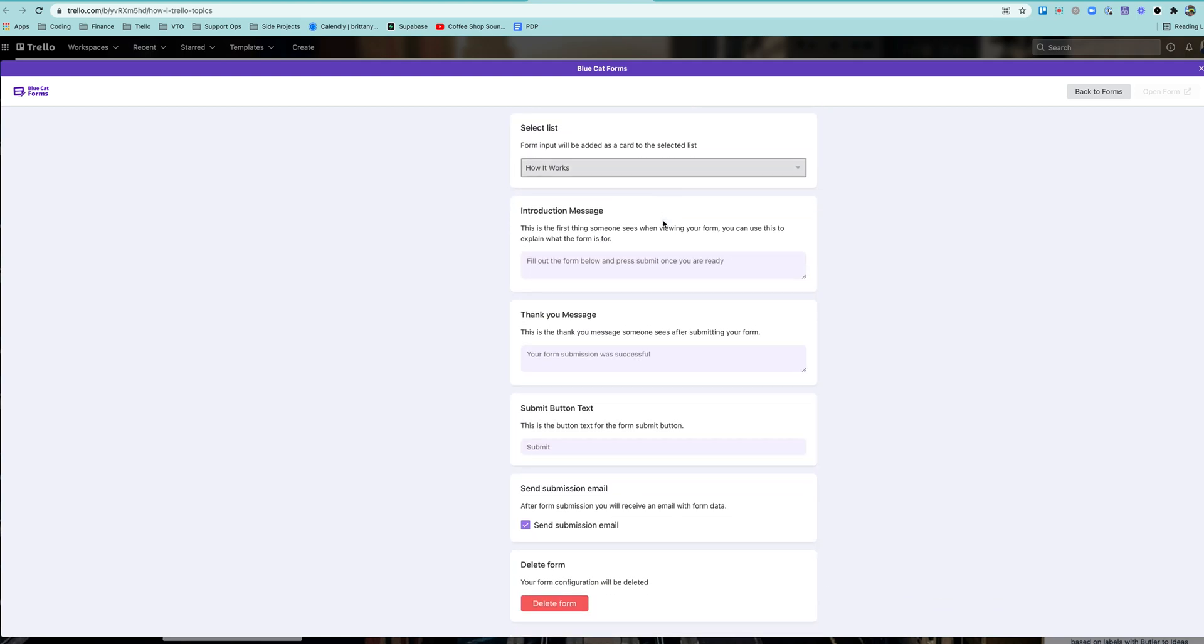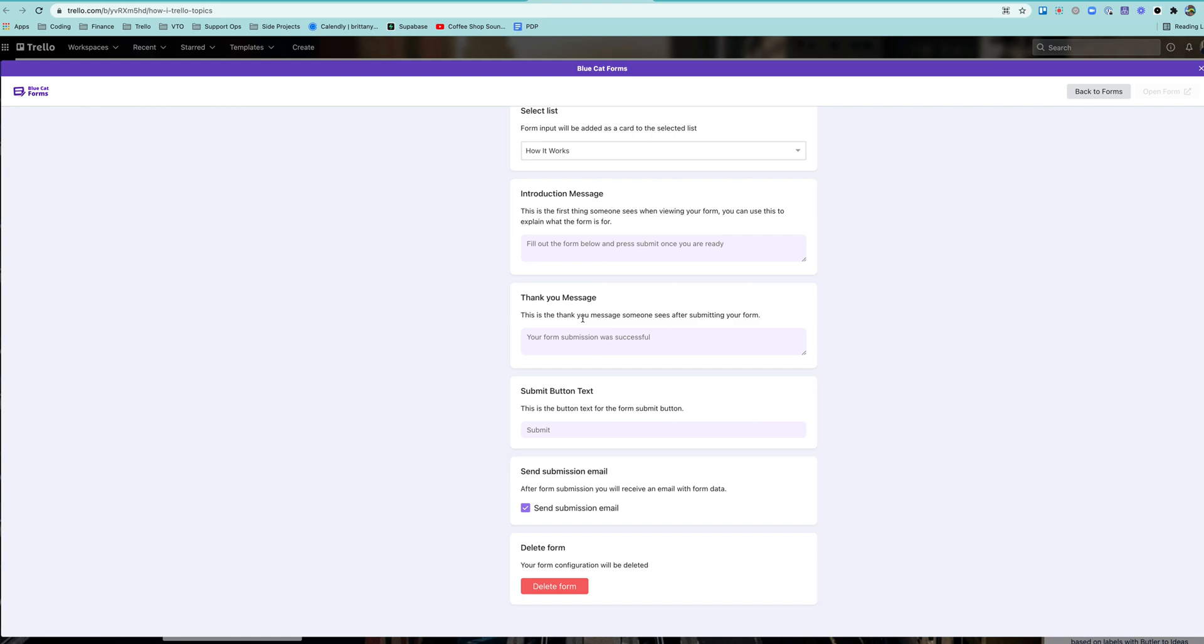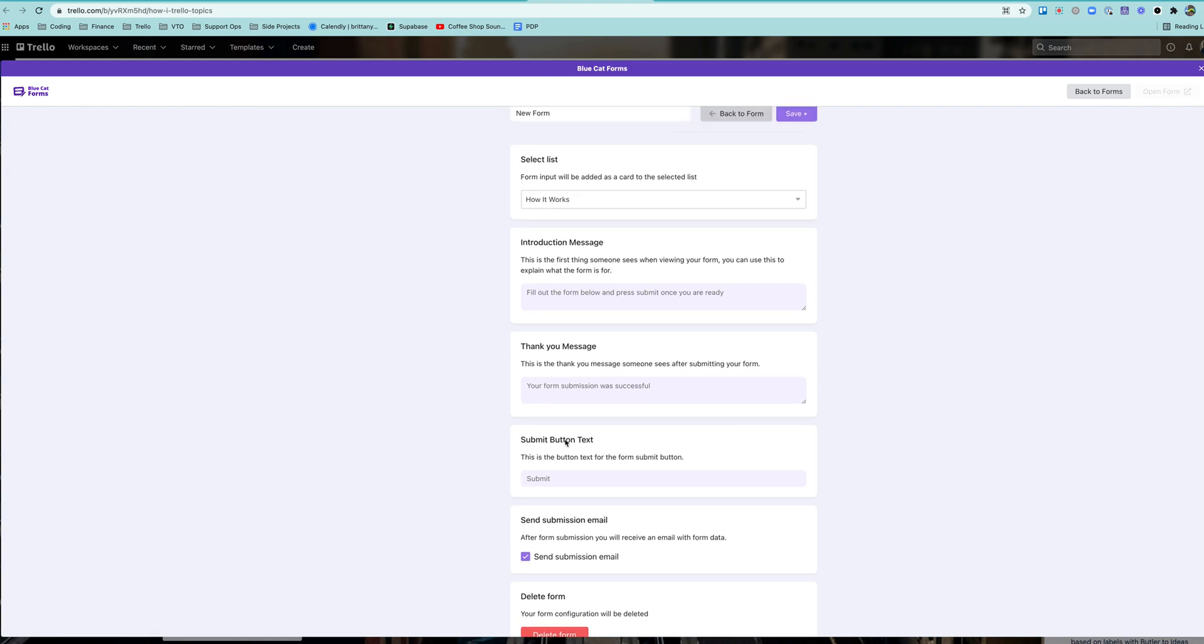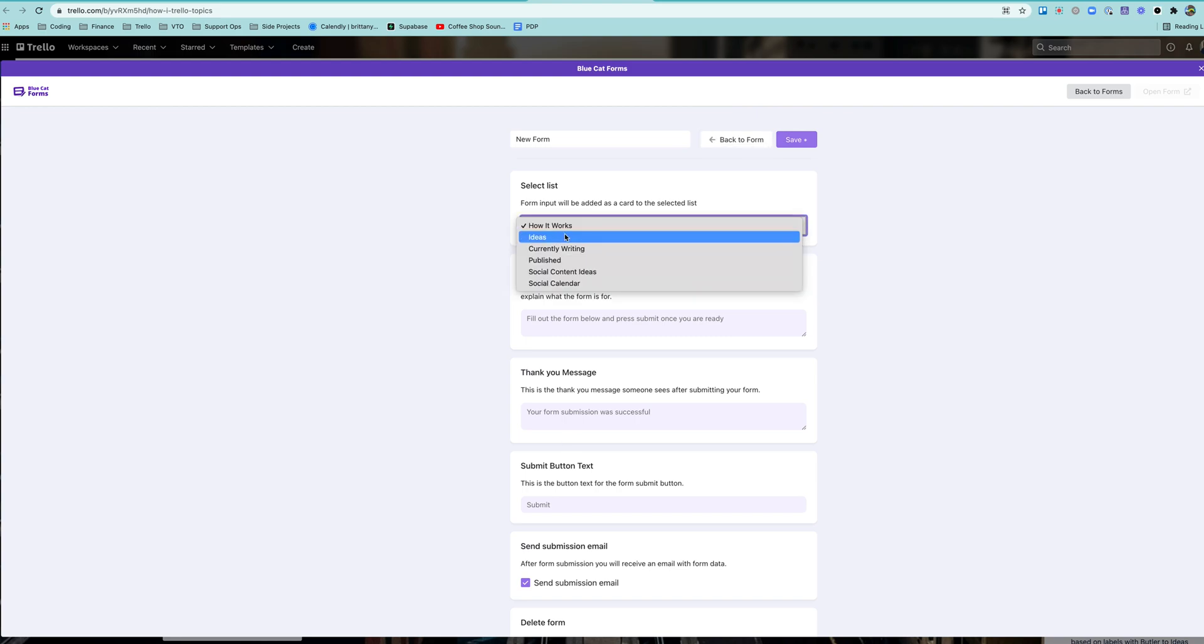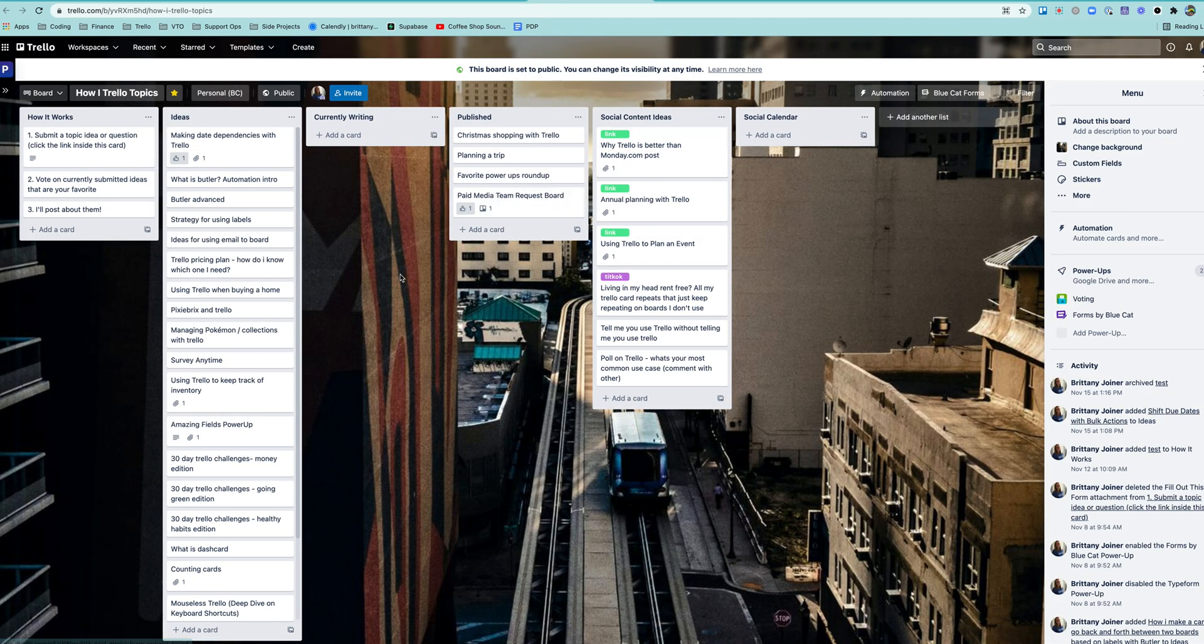See all your different settings in here. You can make an intro message, thank you message, submit button. You can get notified when someone sends an email in, and you can say here's where you want it to go. So which list you want it to go to when that card is filled out, and boom, goes right here.